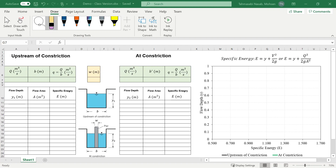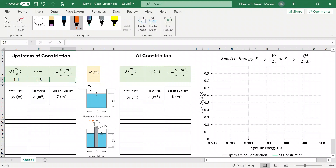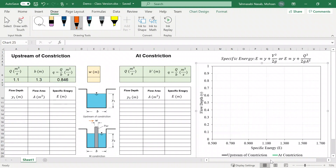I have set up a system of tables and a graph which gives specific energy versus flow depth to show how we can figure out how depth of water at y2 changes based on y1 and the width of the bridge pier, little w. I'm going to assume some flow rates and width for the channel to graph specific energy versus flow depth. I'll consider a flow rate capital Q of 1.1 cubic meters per second, a channel width B of 1.3 meters, and little q as capital Q divided by B.